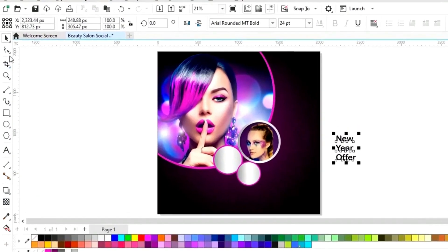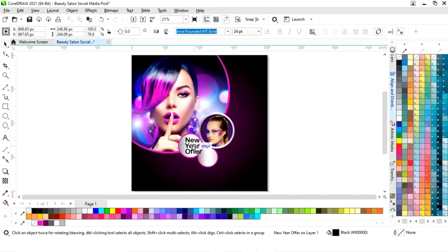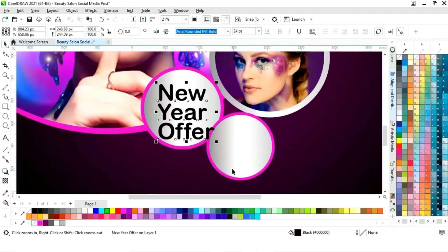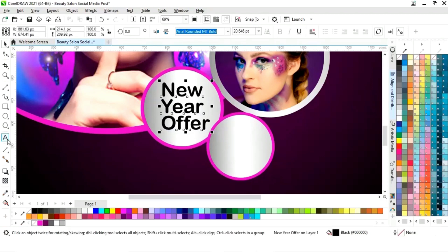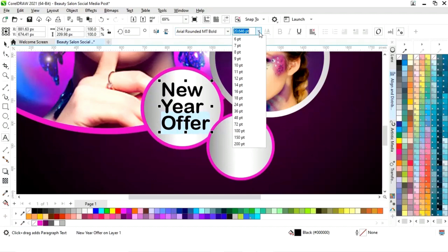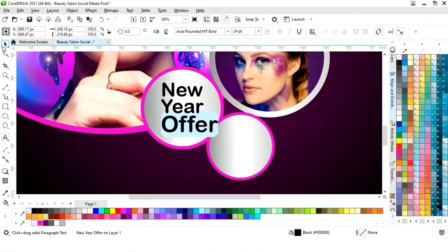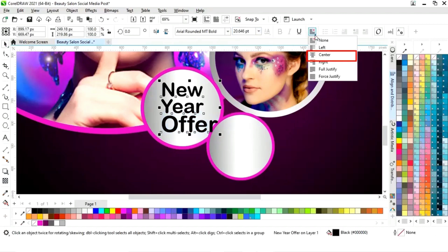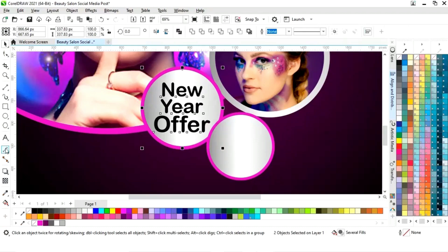Now we will select the shape tool and decrease the space between the words. We will place this text and adjust the size. Now we will click on the text tool, select the text, increase the size, select horizontal alignment set to center, then select both and press C to align center.